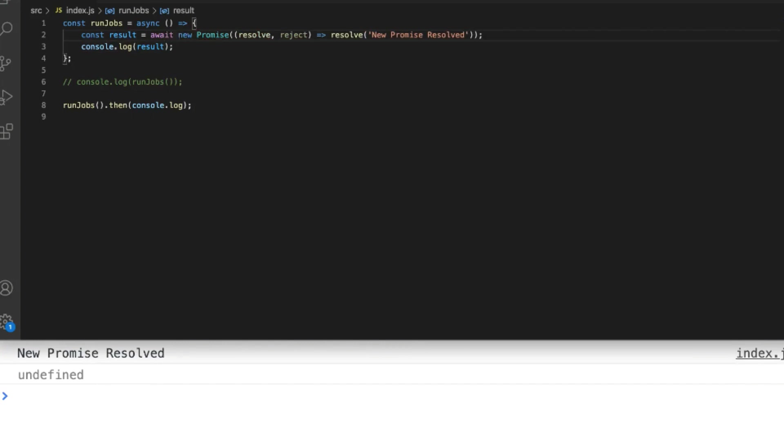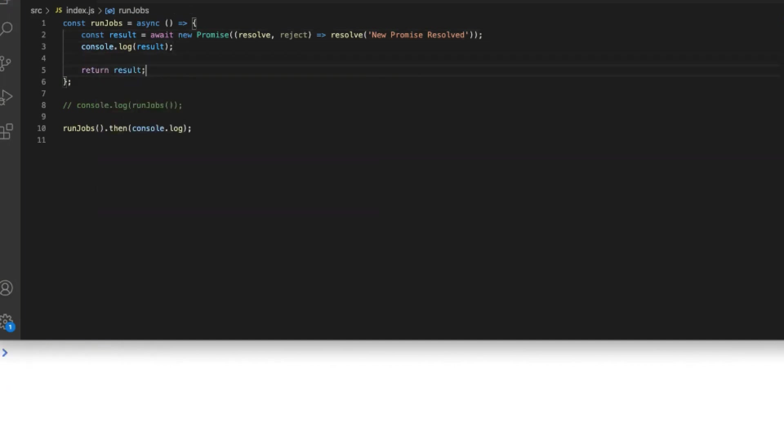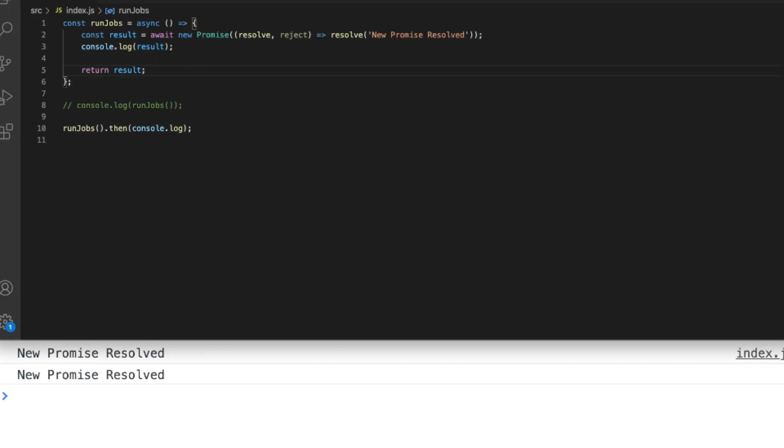You can see in our console that the value inside of result is what's been resolved from the promise. Of course we could return this from our run jobs function as well and because we know the async keyword will make our run jobs function return a promise the code on line 10 still shows the same result.